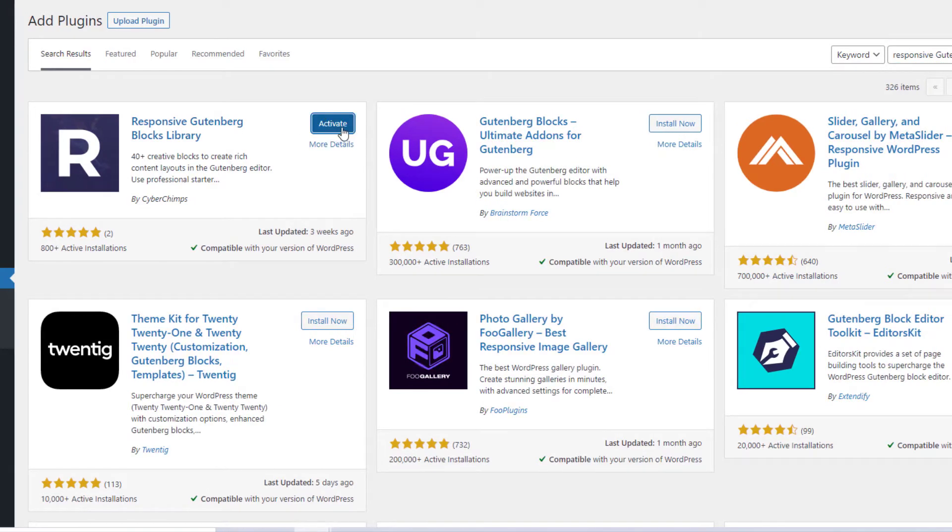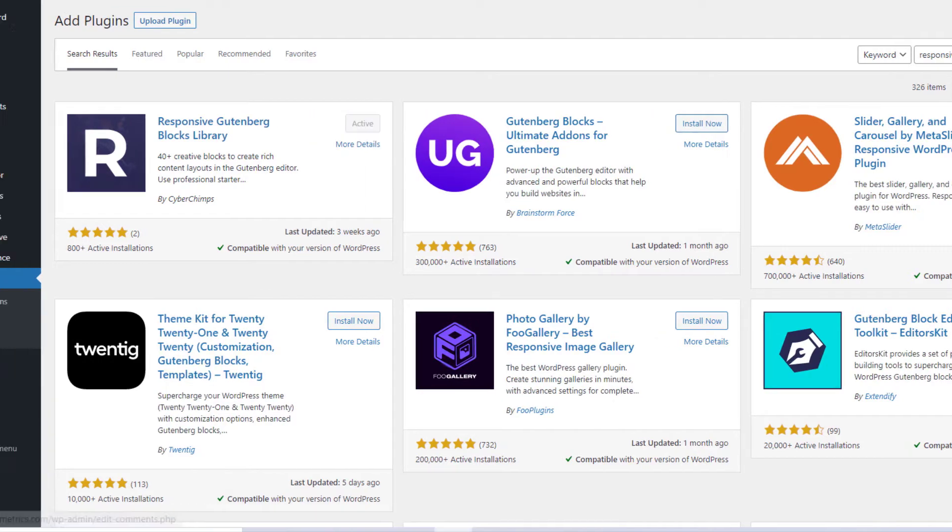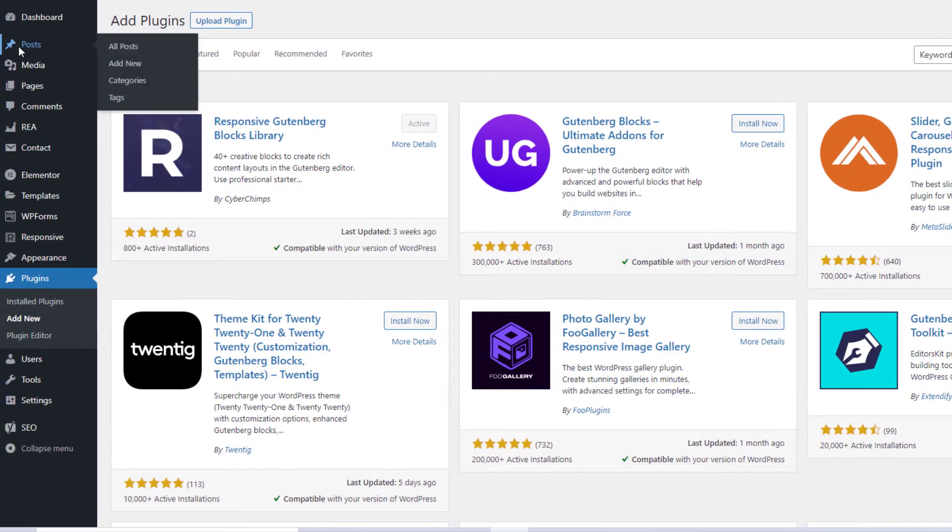Activate the plugin, and you are all set to use the free plugin. You can now create a post or page using Responsive Block Editor Add-ons.